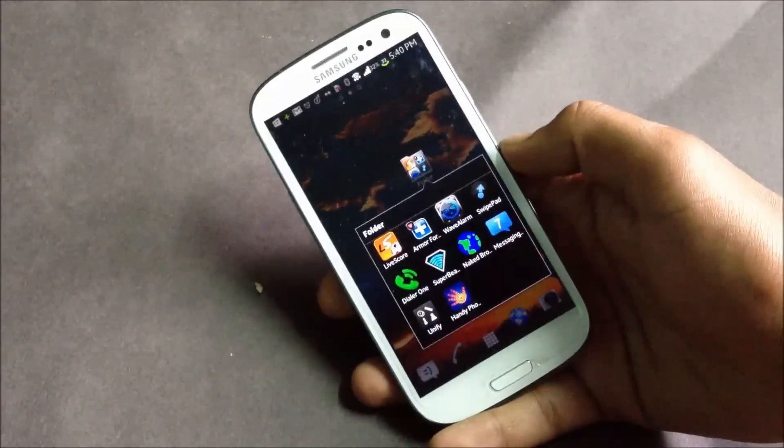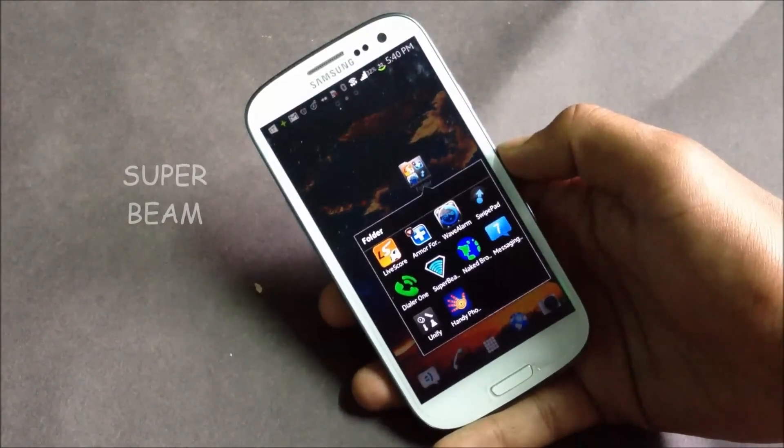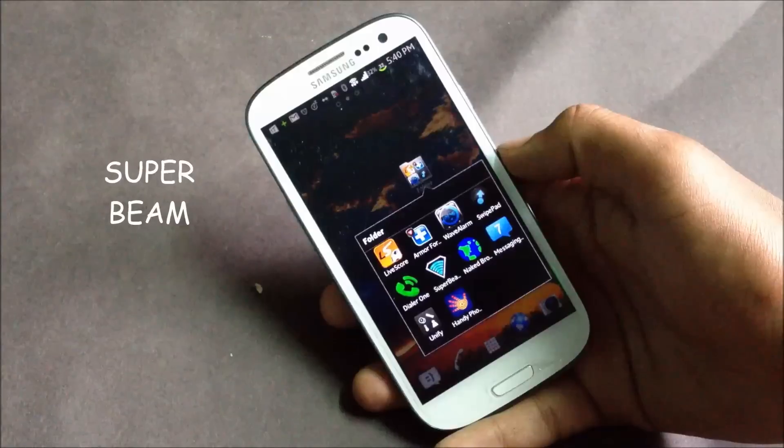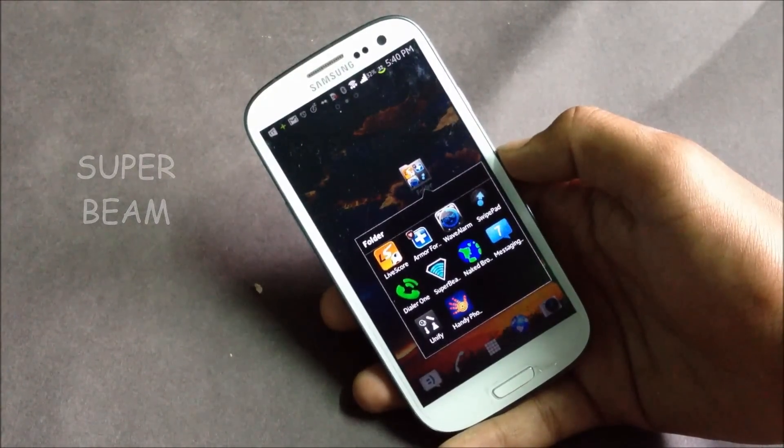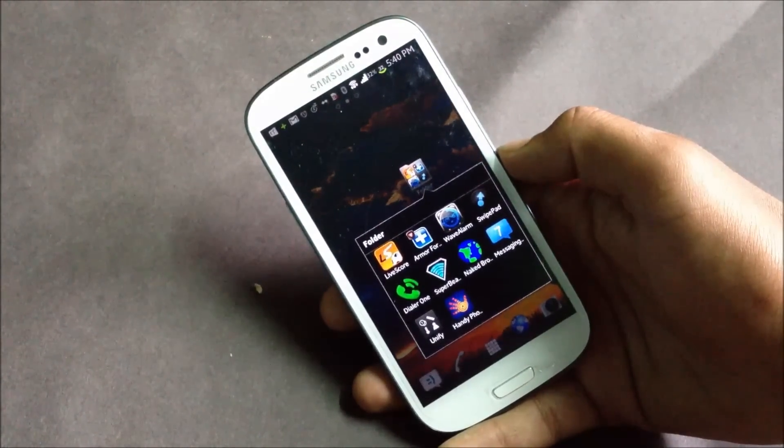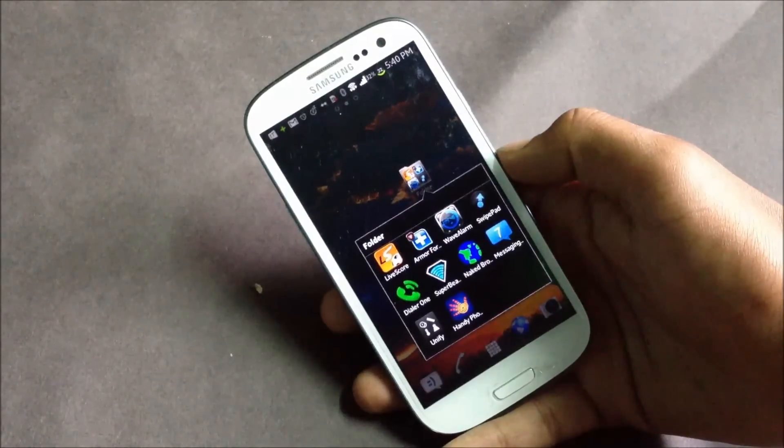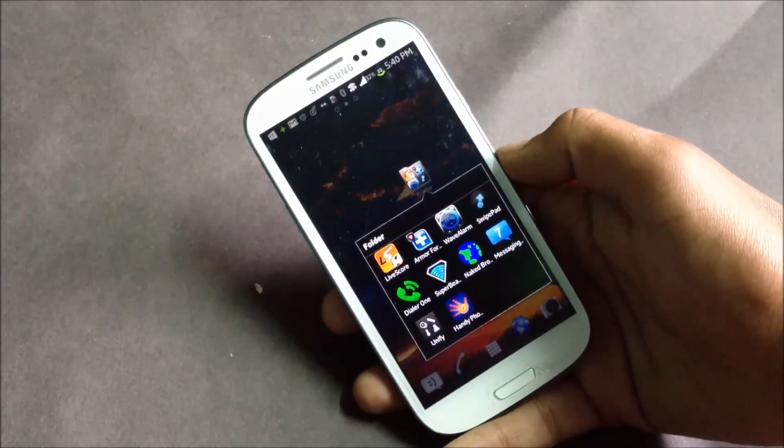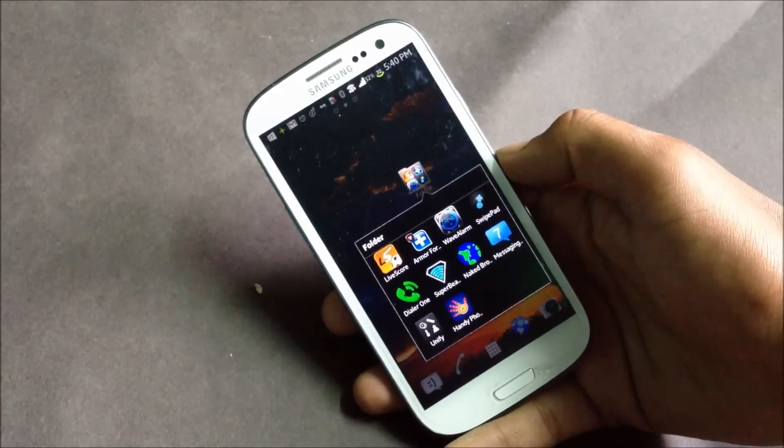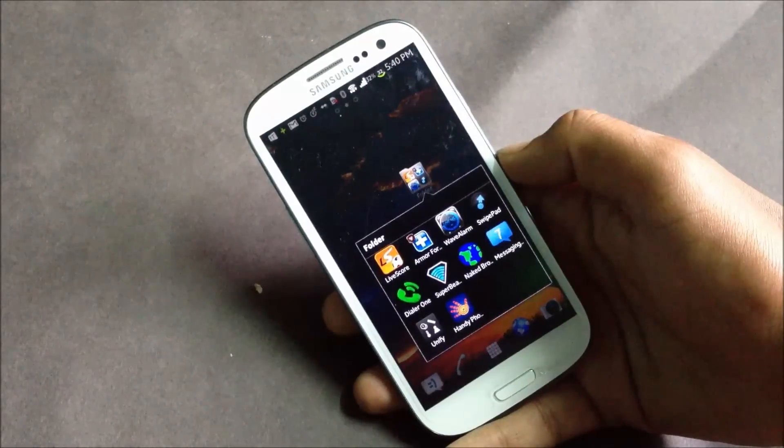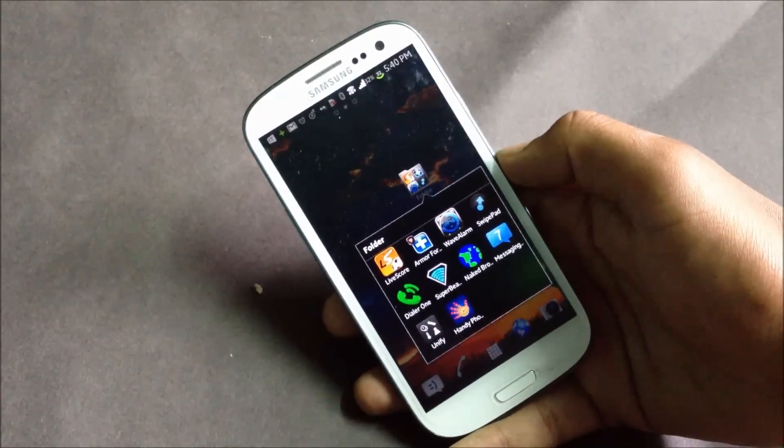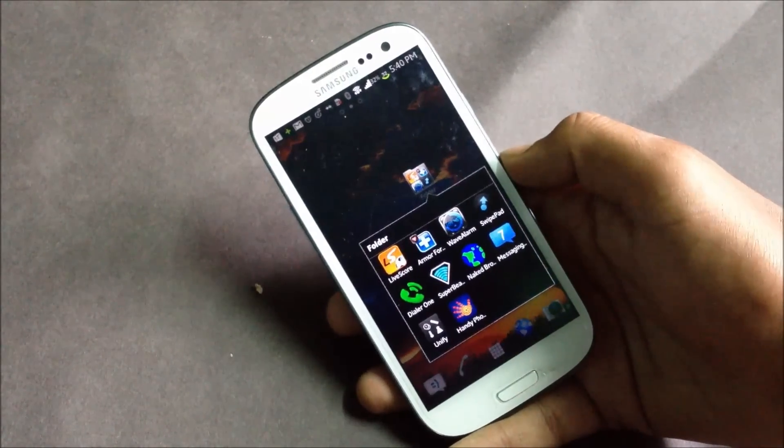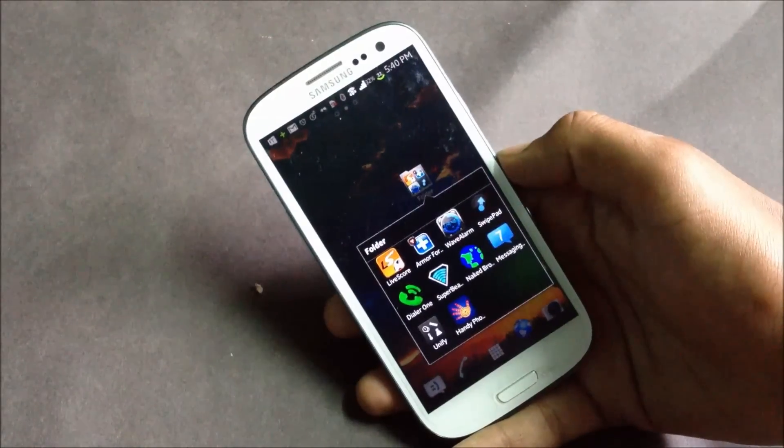Next we have SuperBeam, a file transferring app. It's the easiest and fastest way to transfer large files between two Android phones. You can share files using NFC or you can use the Wi-Fi Direct feature that this app provides to transfer your file at high speed.